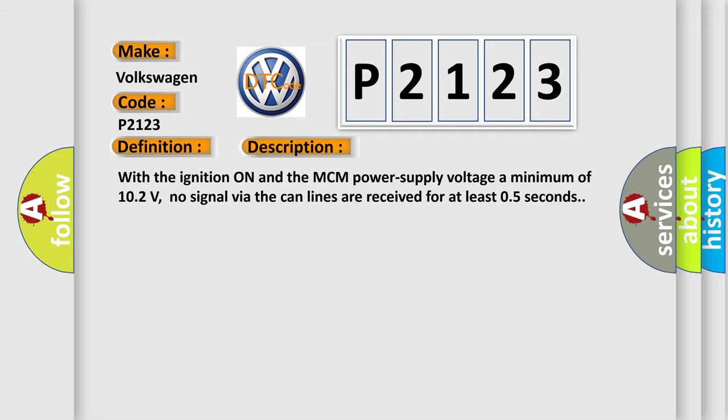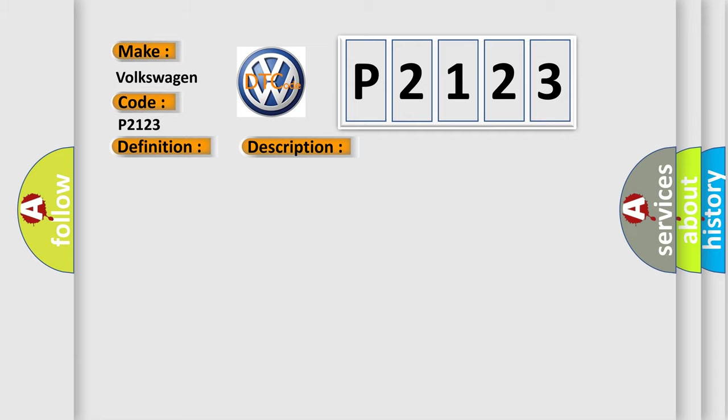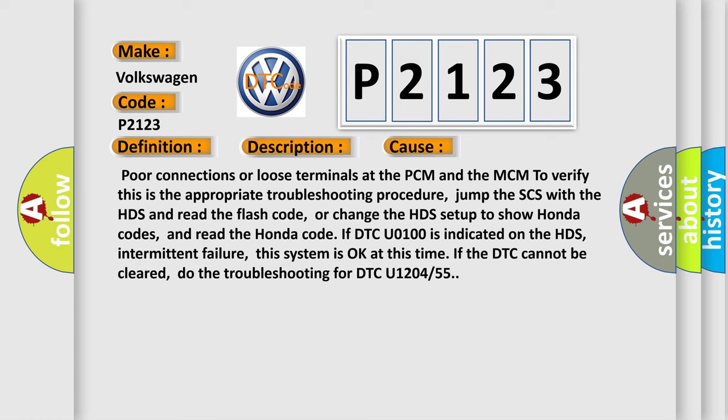This diagnostic error occurs most often in these cases: poor connections or loose terminals at the PCM and the MCM. To verify this is the appropriate troubleshooting procedure: jump the SCS with the HDS and read the flash code, or change the HDS setup to show Honda codes and read the Honda code.